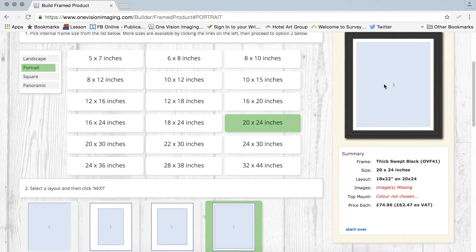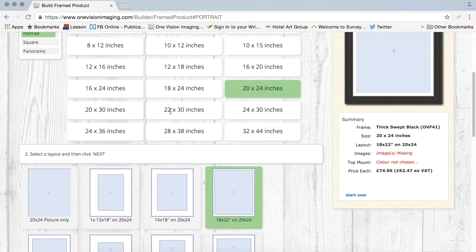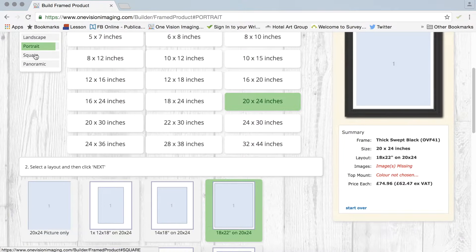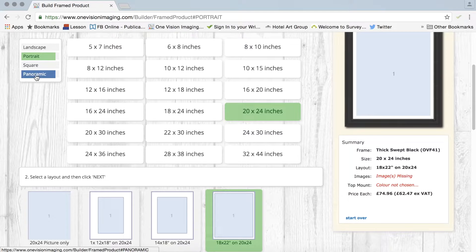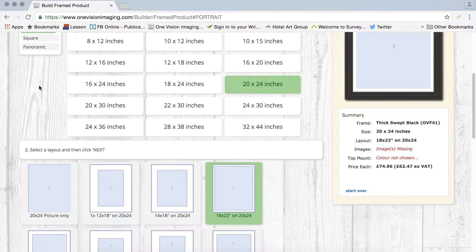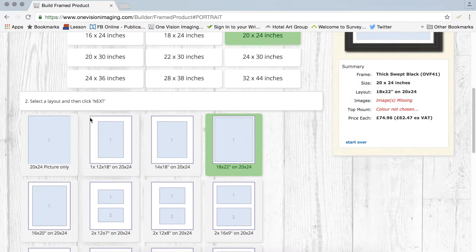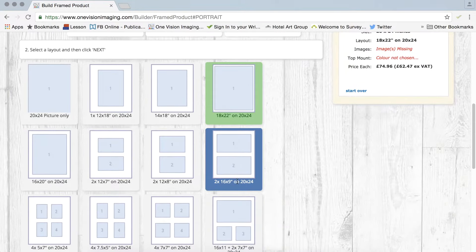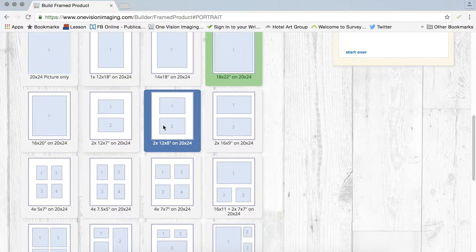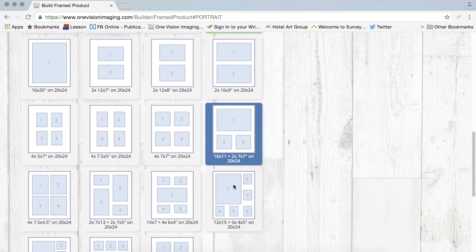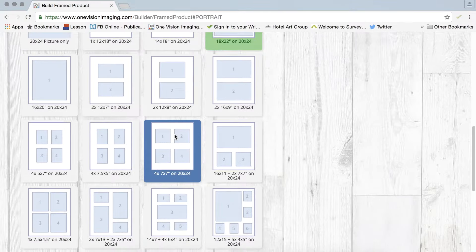So the next thing to do once you've chosen the ratio that you would like, and obviously you can choose here landscape, portrait, square and panoramic, and then you get various different layouts including our multi-aperture options here which obviously there are quite a few.